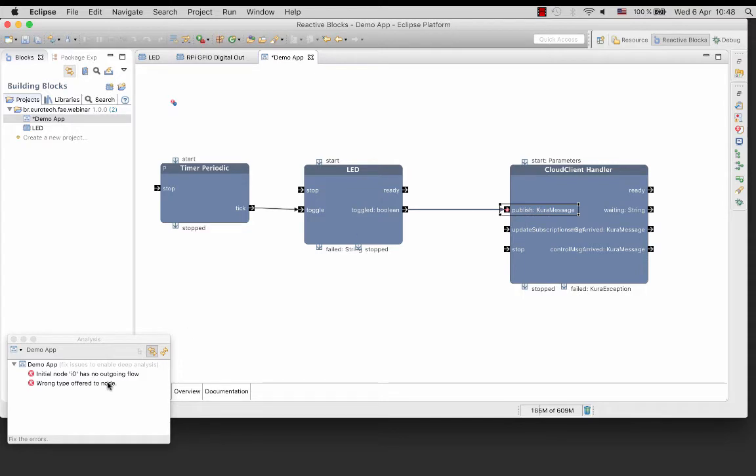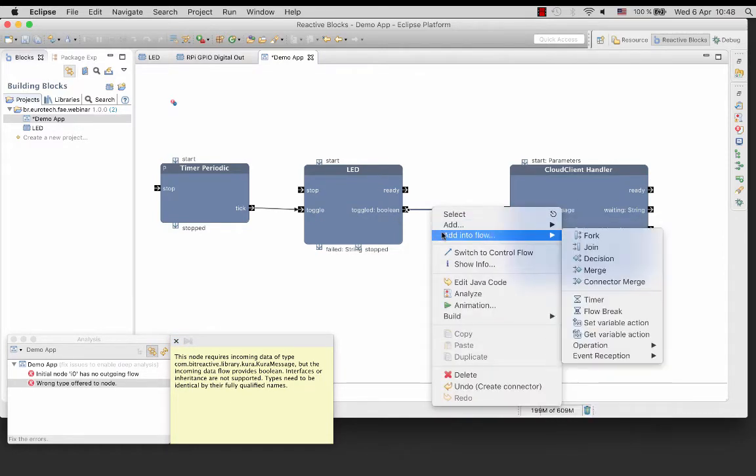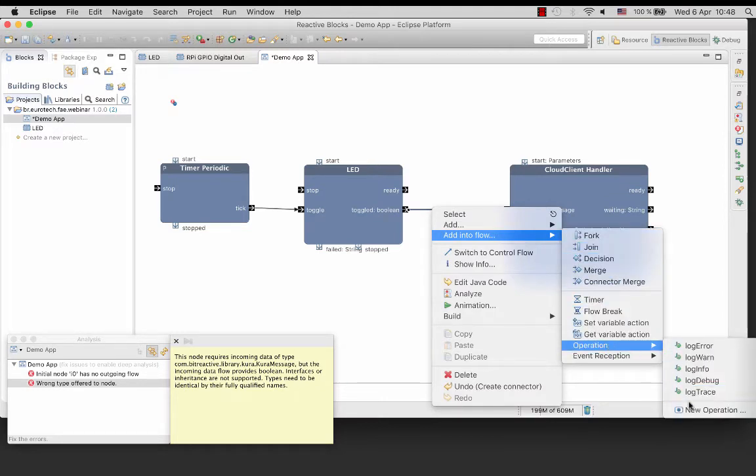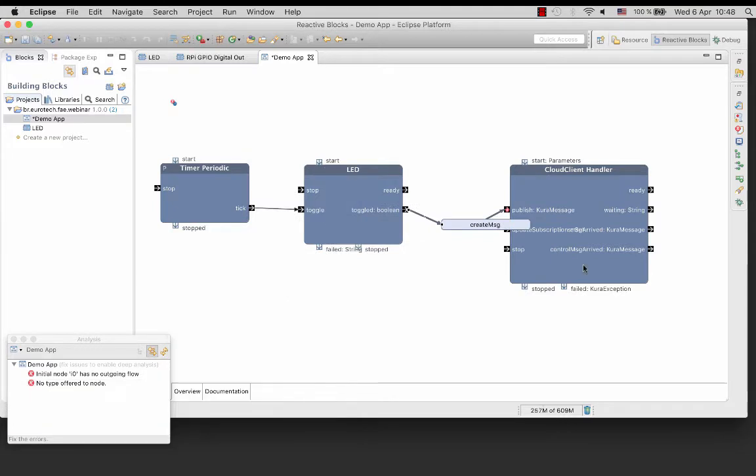You see now that there is an error showing a mismatch in data types. We have a boolean coming out of the block and the cloud client block expects a CUDA message.